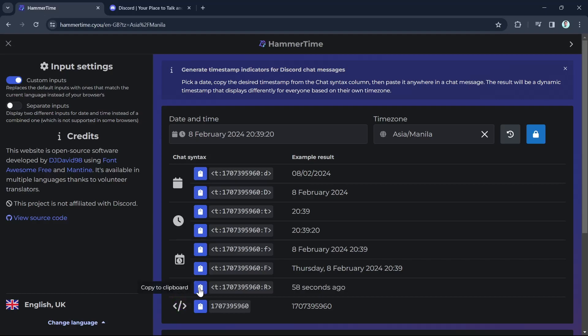Just click this one here, copy to clipboard. Once you copy this, you just have to go to your Discord account.